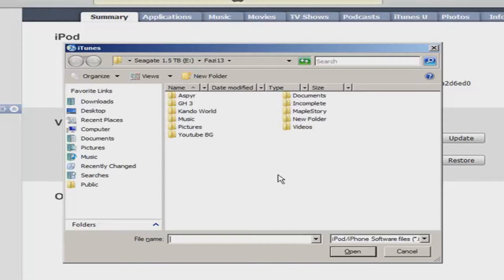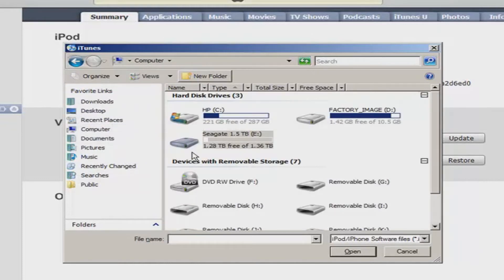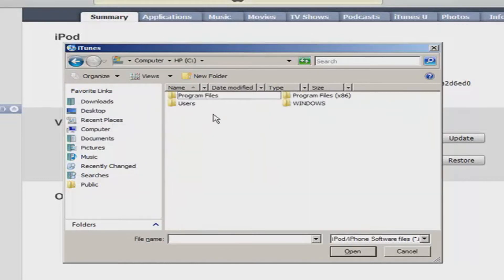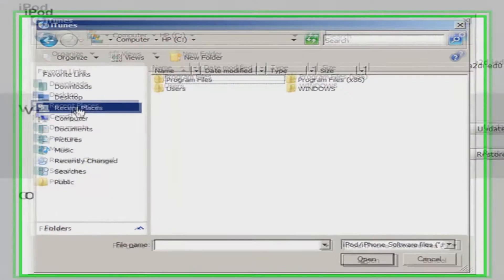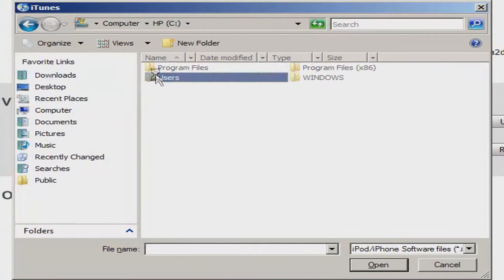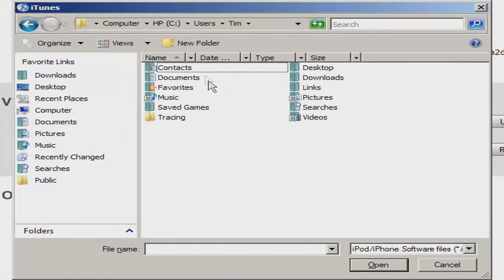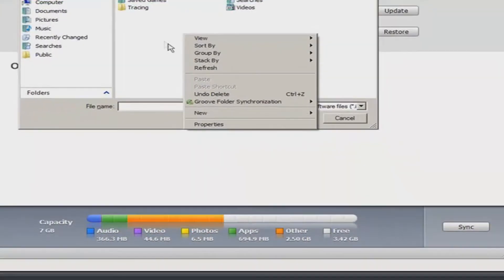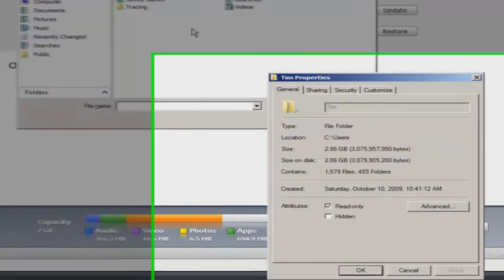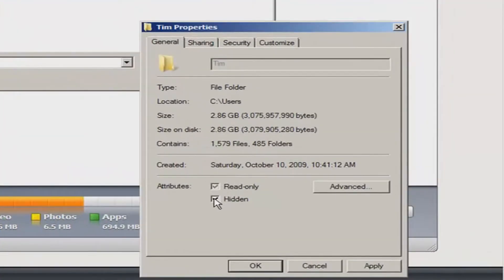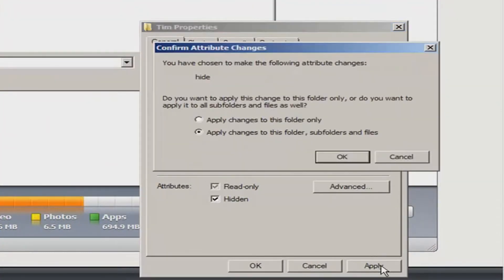Oh, and make sure you've backed up all your stuff on your iPod first. Then you can click Shift+Restore. Go to the C drive, then Users, then your user account, and go to Properties — click Hidden and Apply.